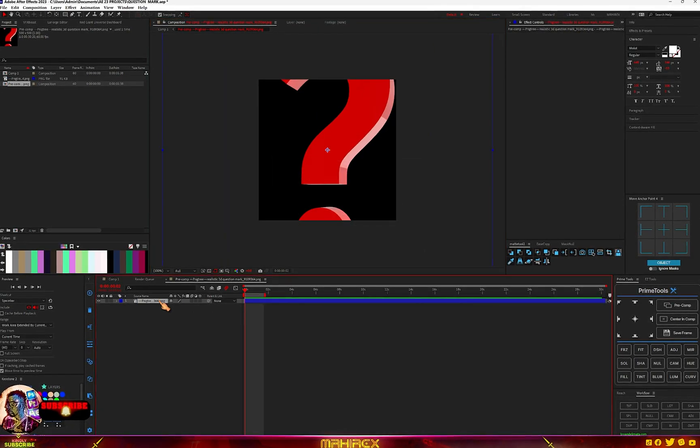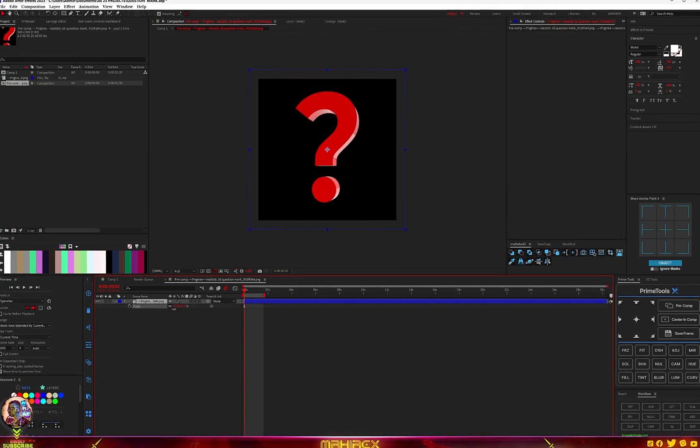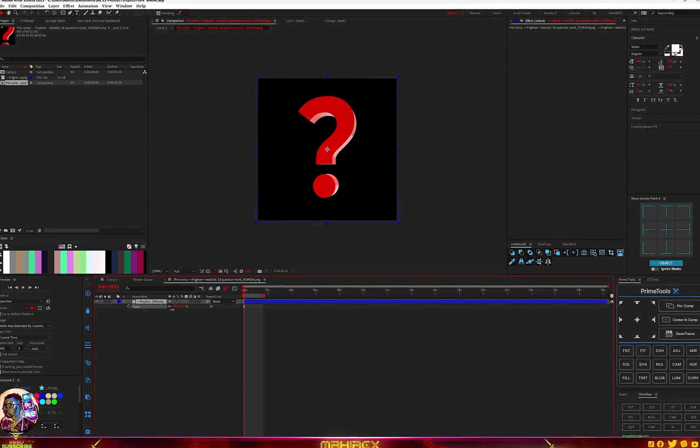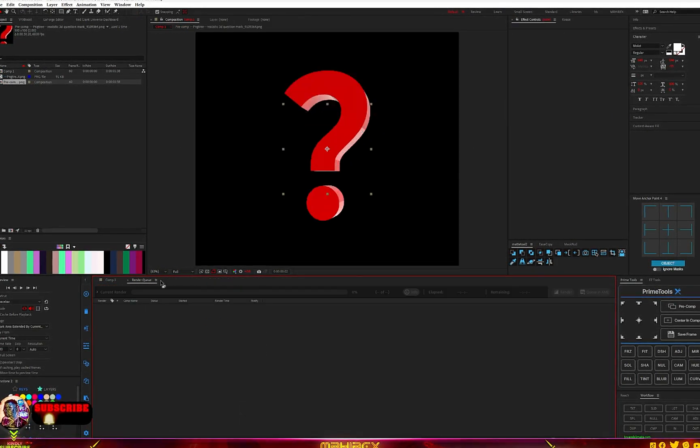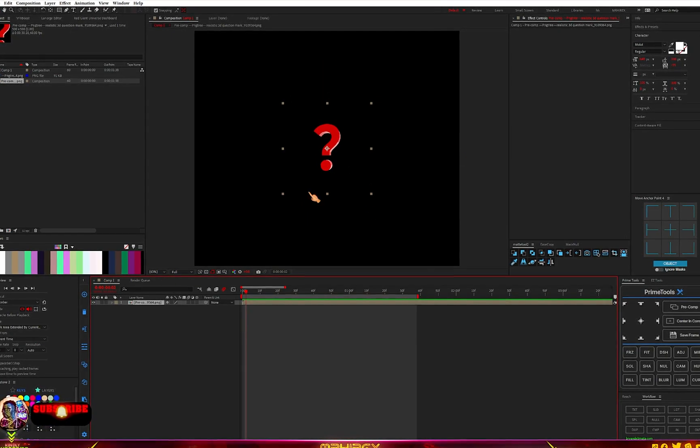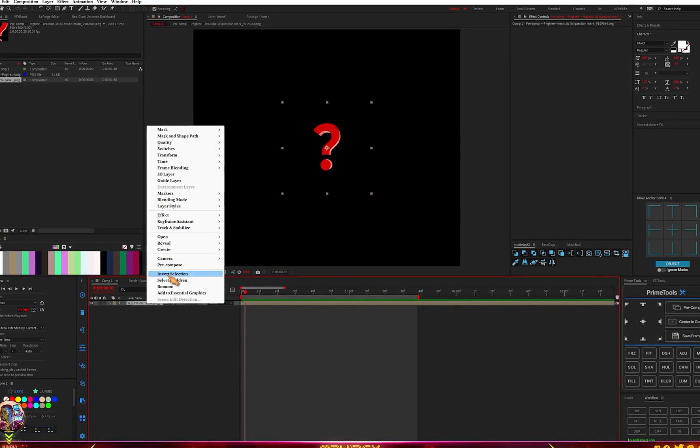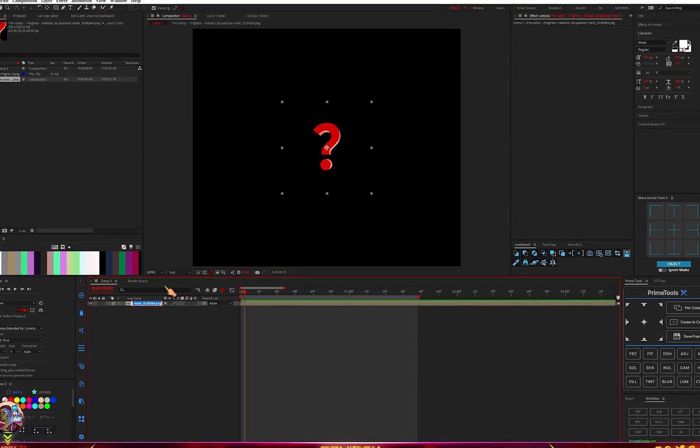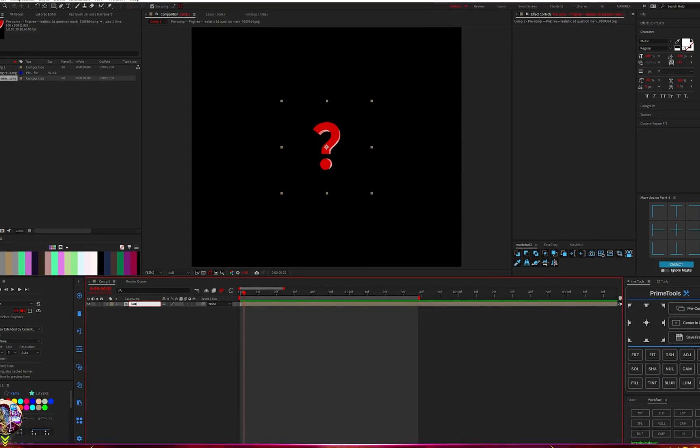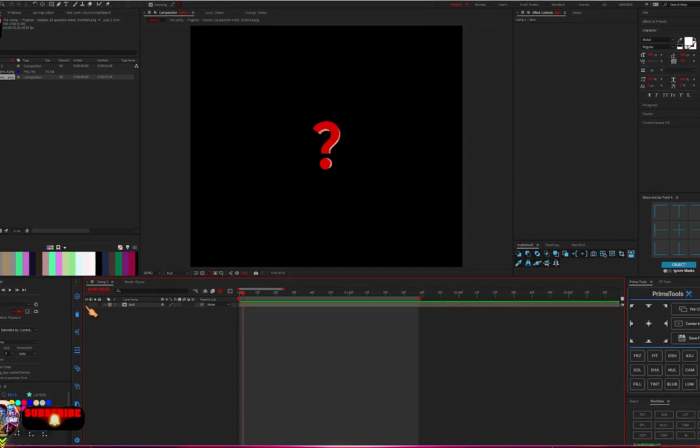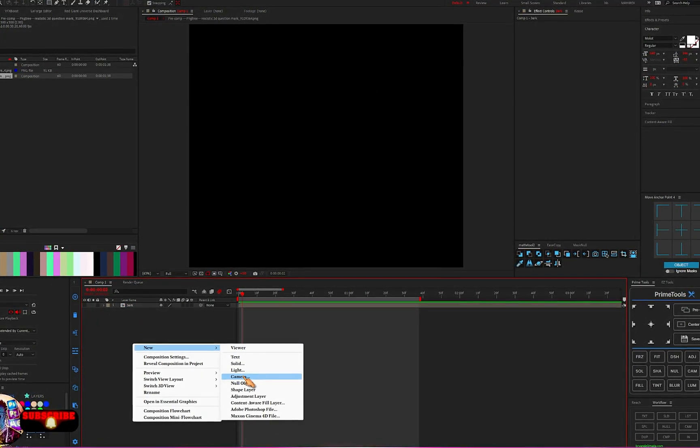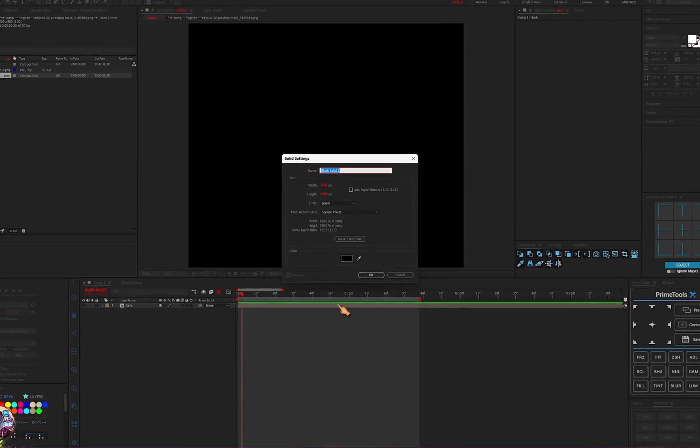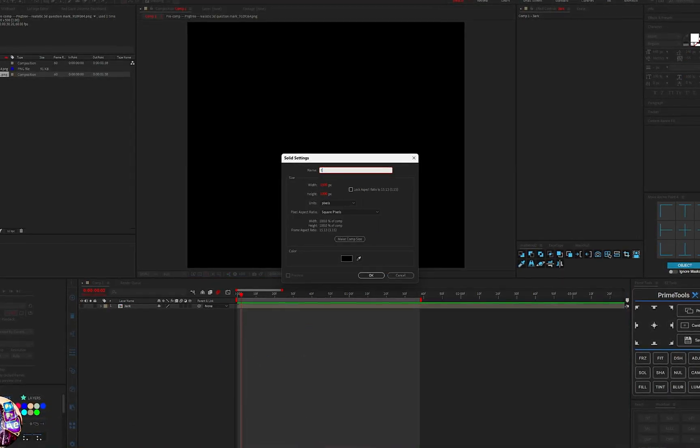Go into the pre-comp and change the composition settings to 500 by 500 and hit okay. Just resize the PNG. Now let's go into our main comp here and we have it here, just turn it off. Let's rename this to mask and turn it off. Now create a new solid and we'll call it Trapcode.